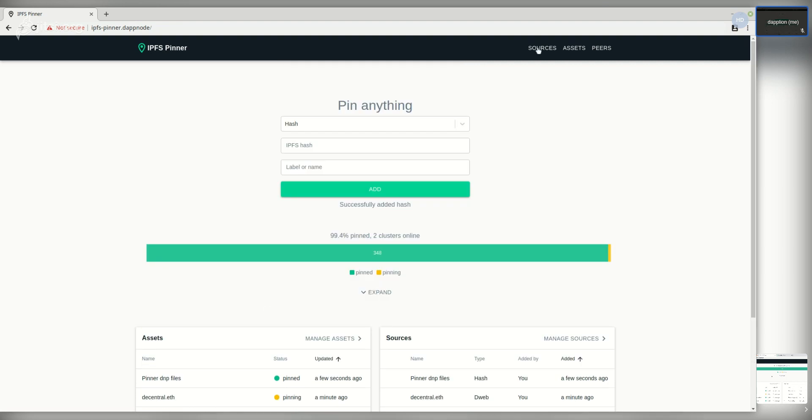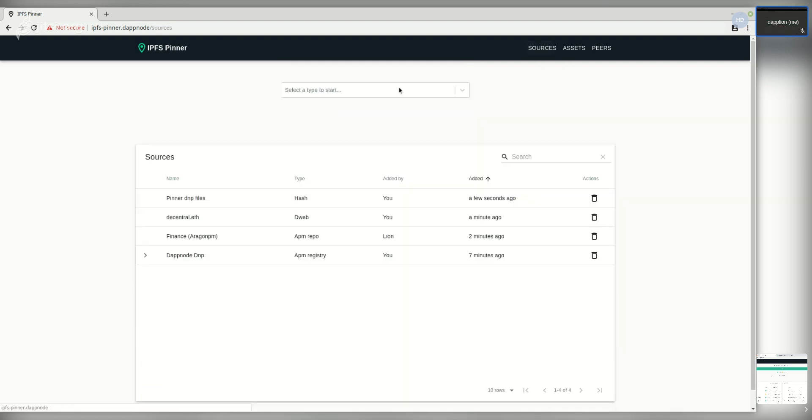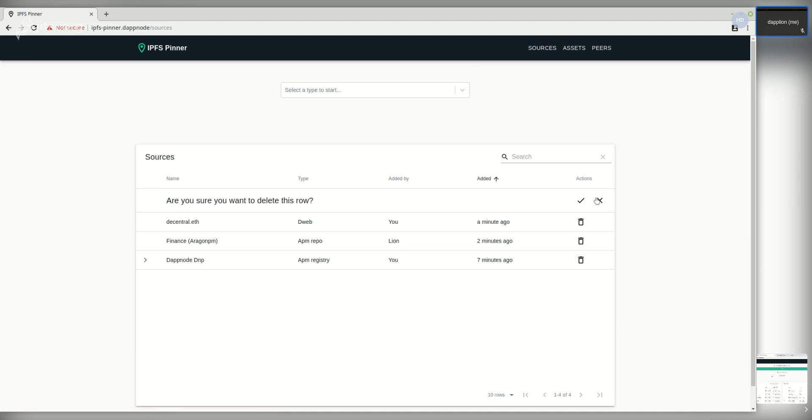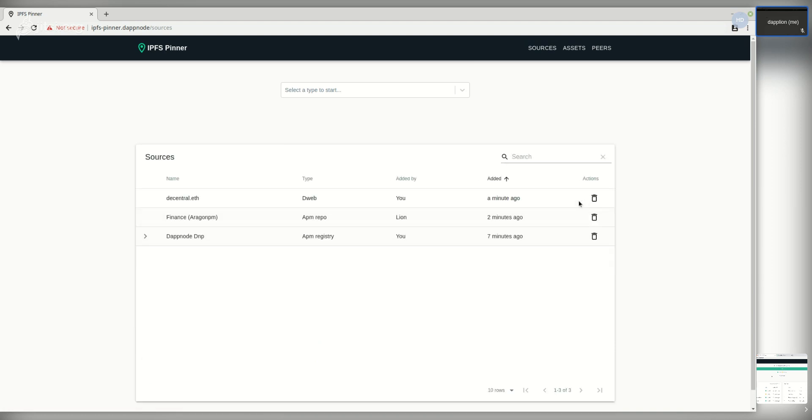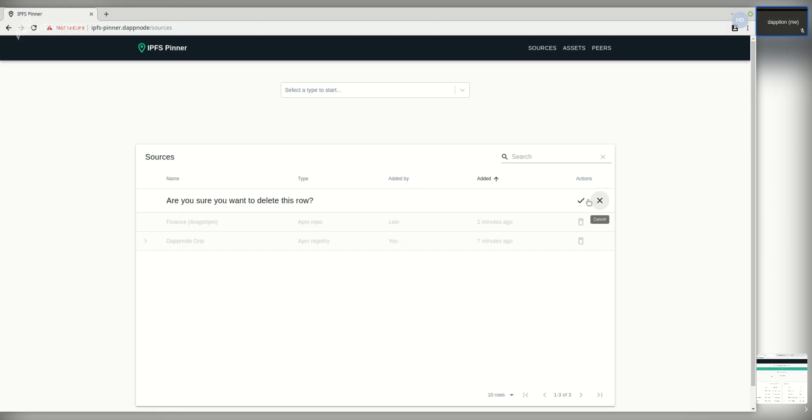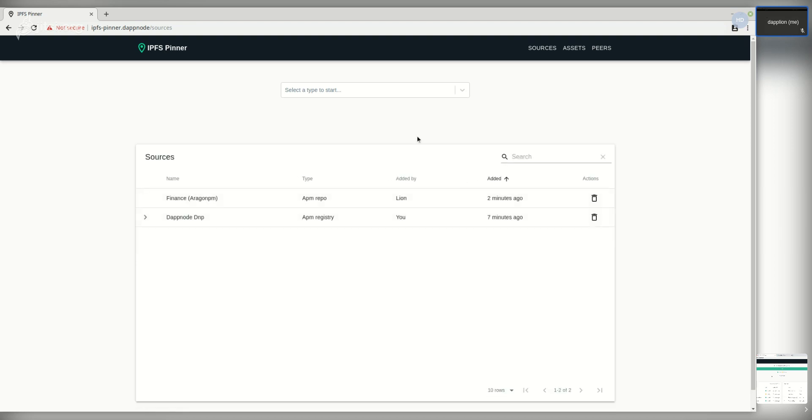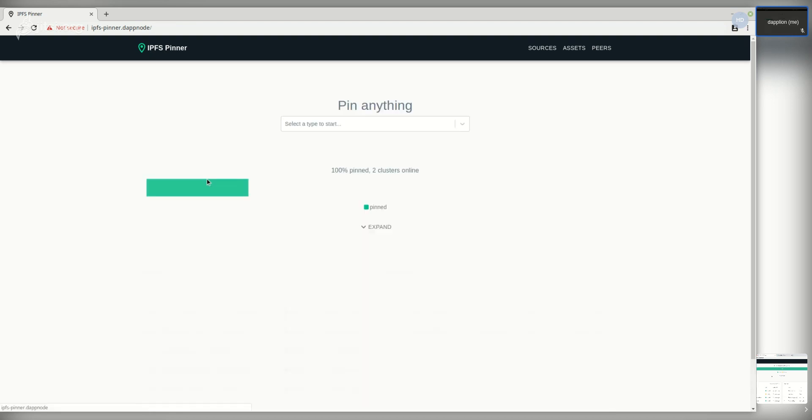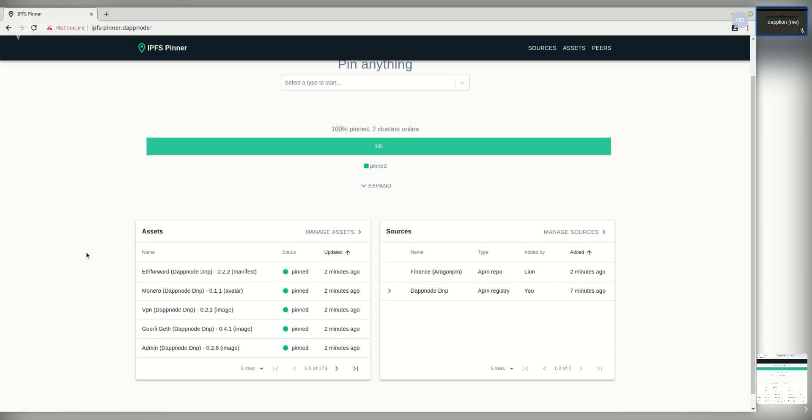We can also go to sources and manage them. We can delete this hash that I have added recently. It will automatically be unpinned from both my peer and all other peers in the cluster.